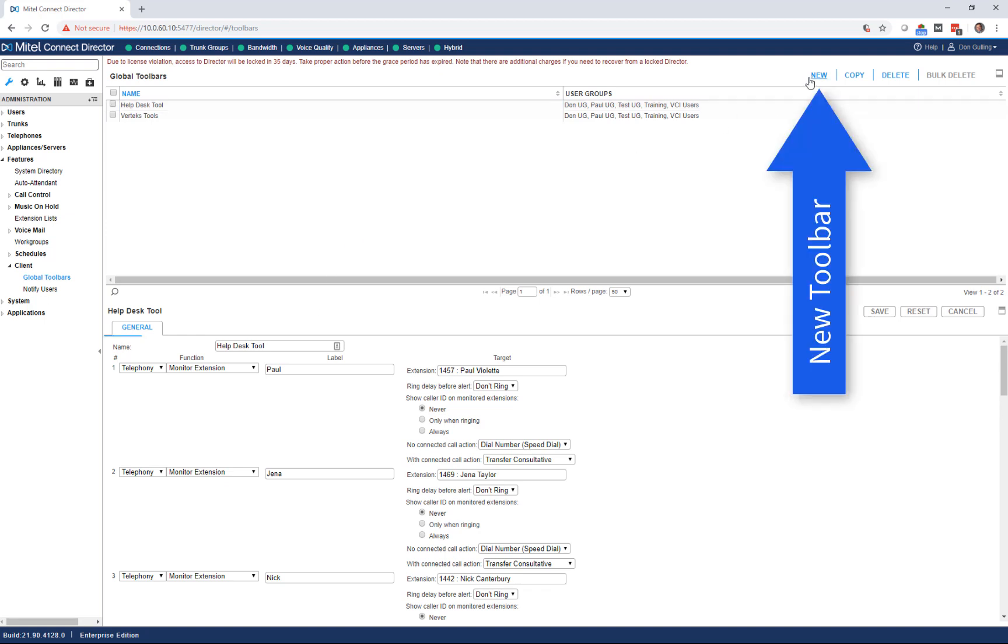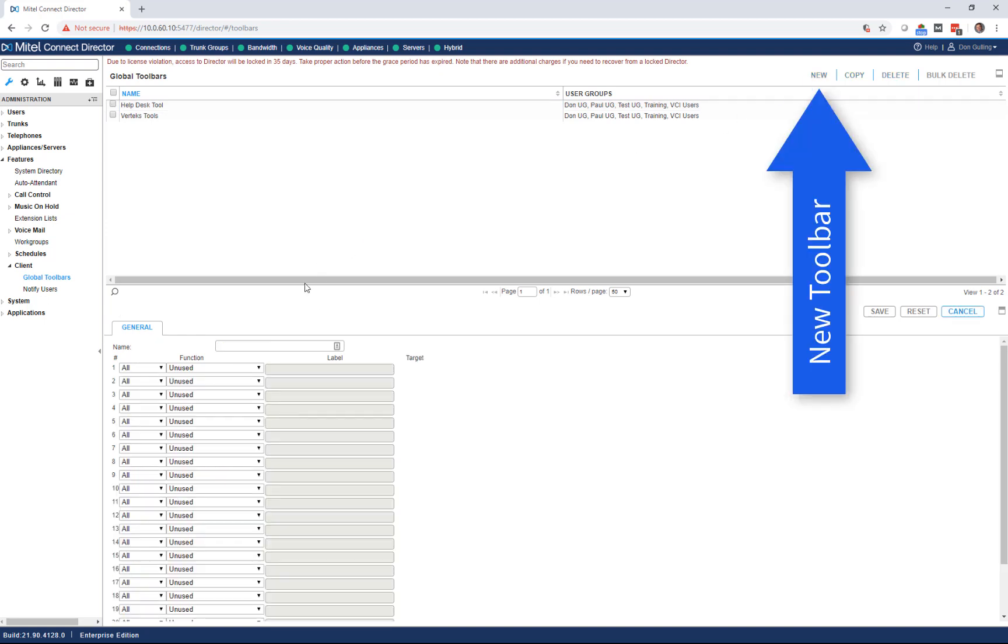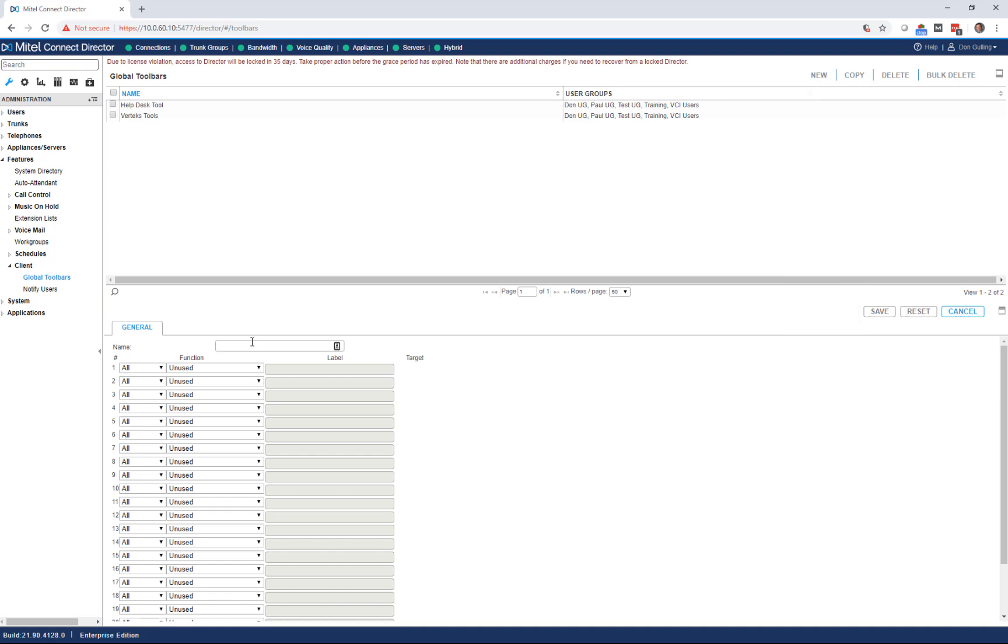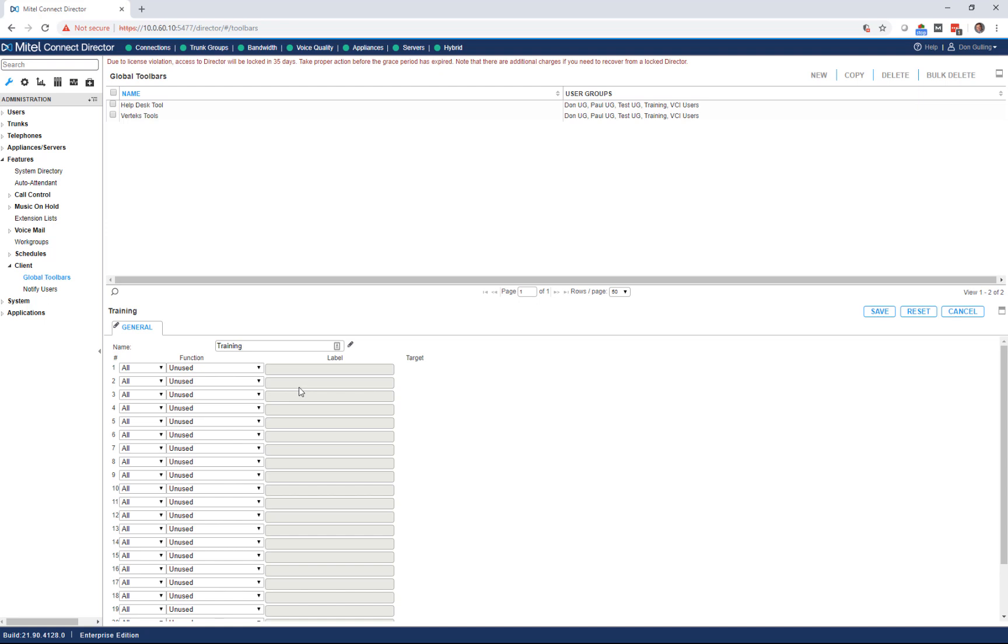So I click a new button, and I give it a name. I think it's always nice to offer users training options. So we're going to create a training toolbar that gives them access to all the documentation that they ever need for their job. You can link it to videos. You can link it to PDFs. It's a really great tool.